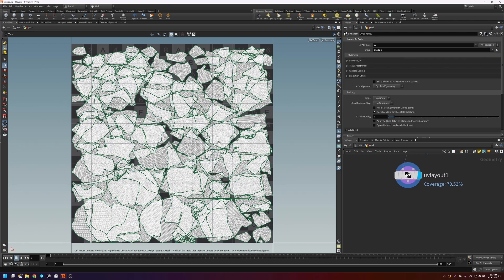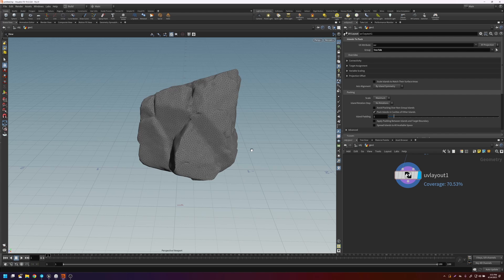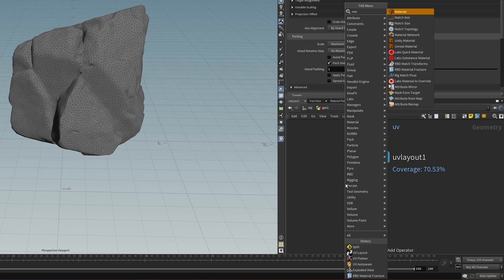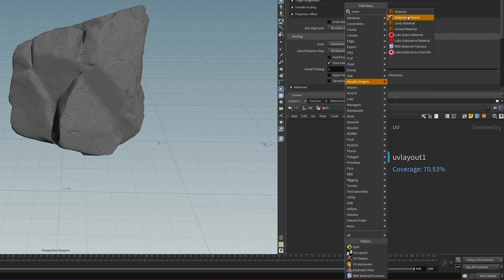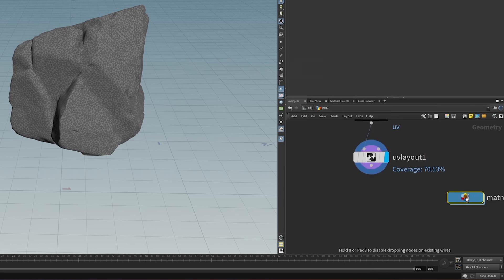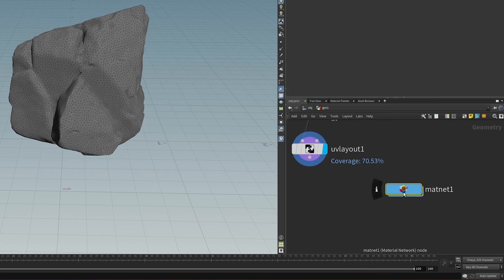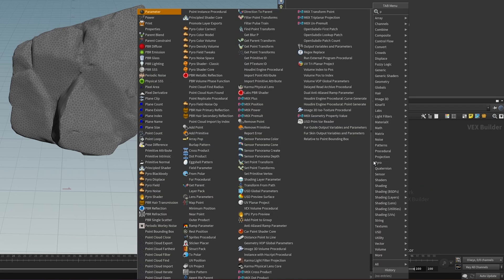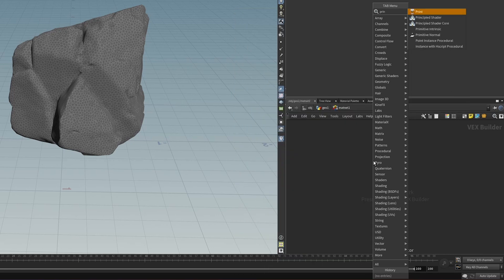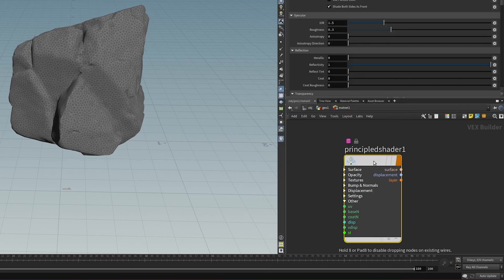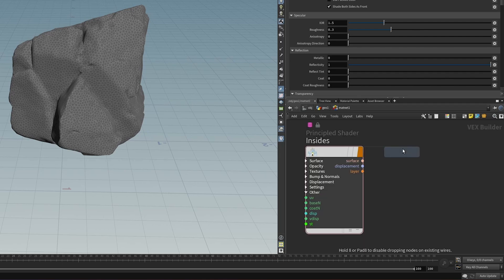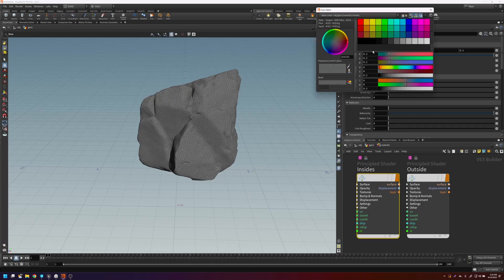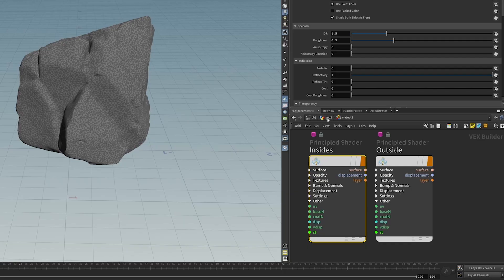So now when it goes over to Unreal, we want material slots for the outside and for the inside on separate slots. So let's set that up right now. And so to do that, let's first put down a material network. If we go inside, let's put down two principal shaders. We'll call one insides, and we'll call the other one outside. Let's just change this to a different color just for visualization.